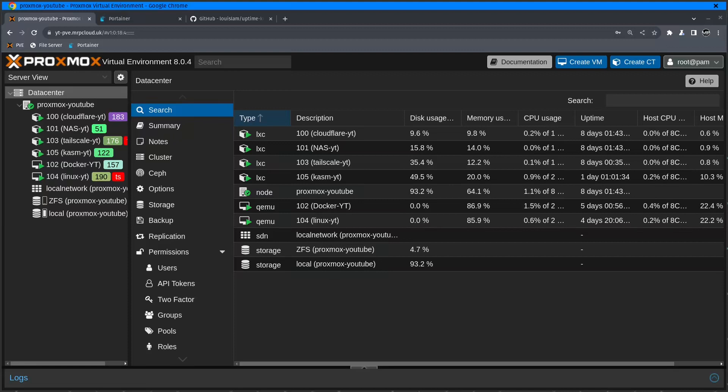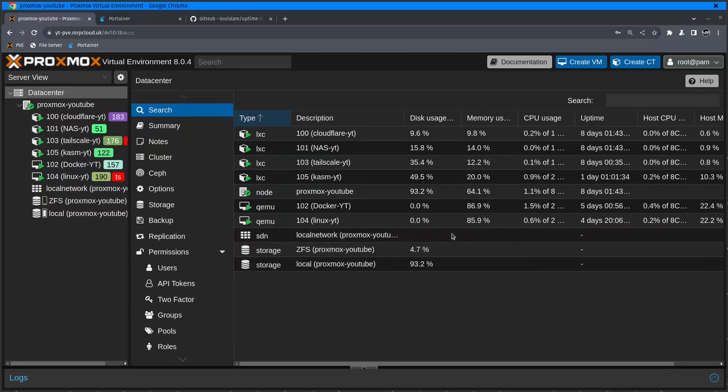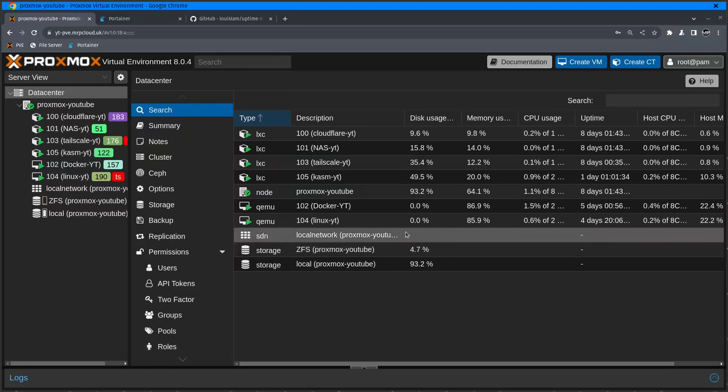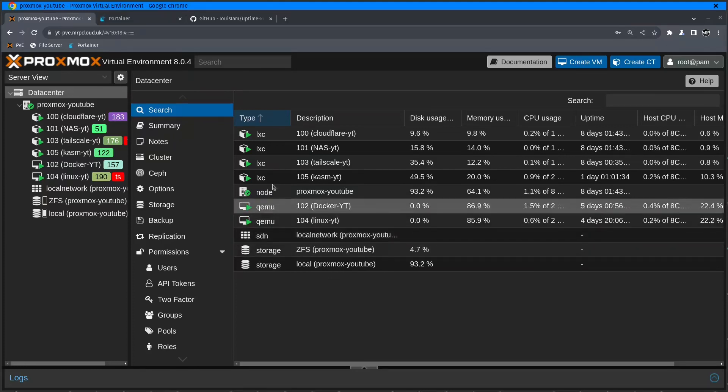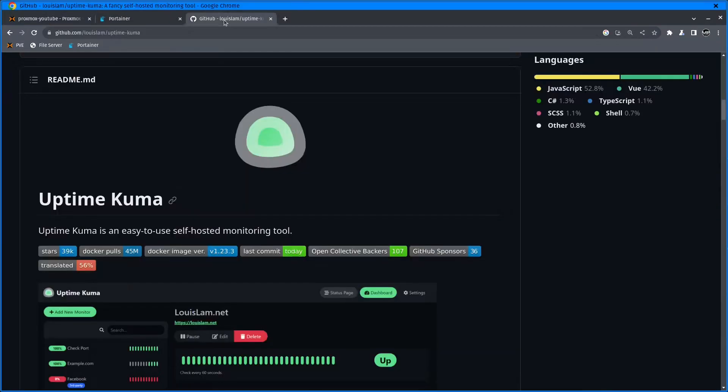Hello everyone and thank you for watching. This is Mr. P, and this is another episode in the Proxmox Home Server series. In this video, I will show you how you can self-host Uptime Kuma.